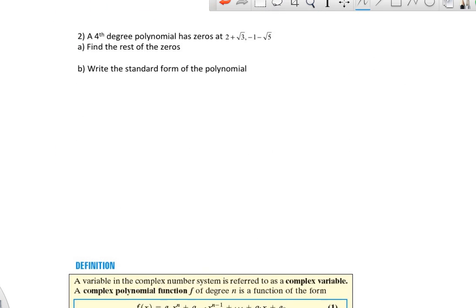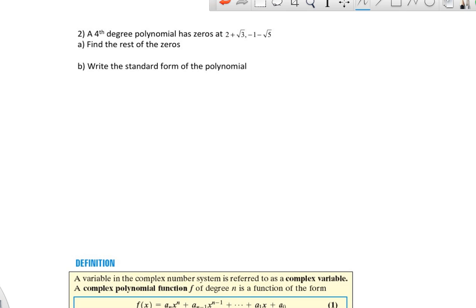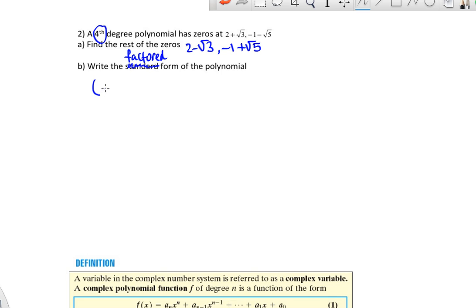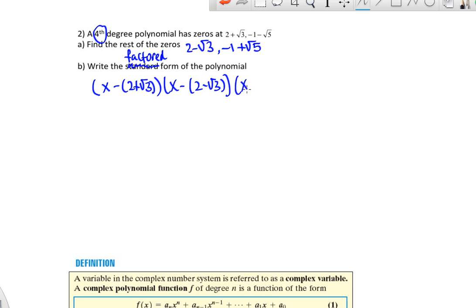Let's look at another example. Fourth degree polynomial — it should have four zeros. Given 2 plus square root of 3, that brings 2 minus square root of 3, and negative 1 minus square root of 5 brings negative 1 plus square root of 5. So I have four zeros for a fourth degree polynomial, so there's nothing else. Write the factored form over the real numbers.